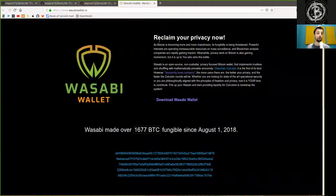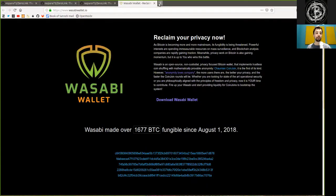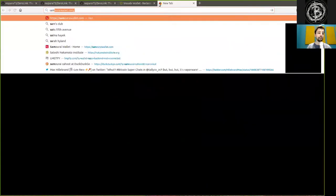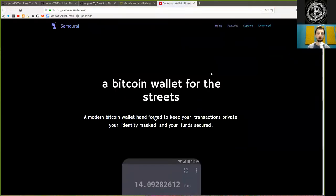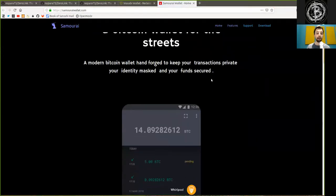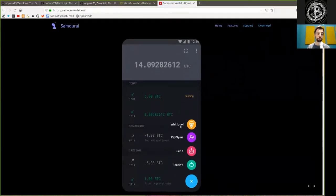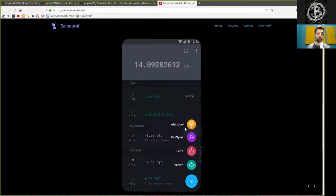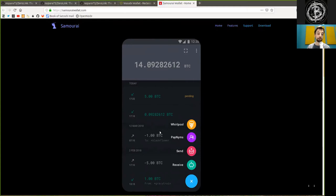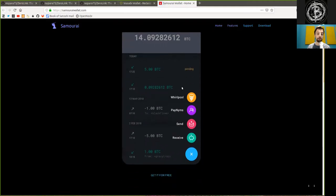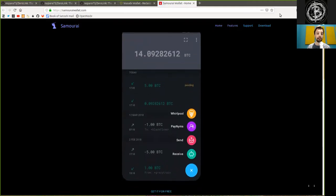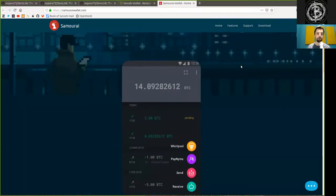So Wasabi Wallet is really, really interesting. And though further, the Samurai Wallet provides an opportunity of doing a Whirlpool transaction, which is also an implementation of the Zero-Link framework. And further, it has, as described here, the PayNIM feature for reusable Stealth address payment codes. And that is really nice to know.